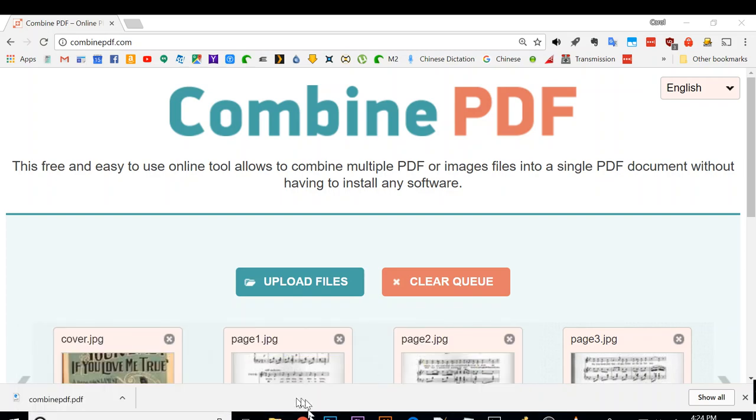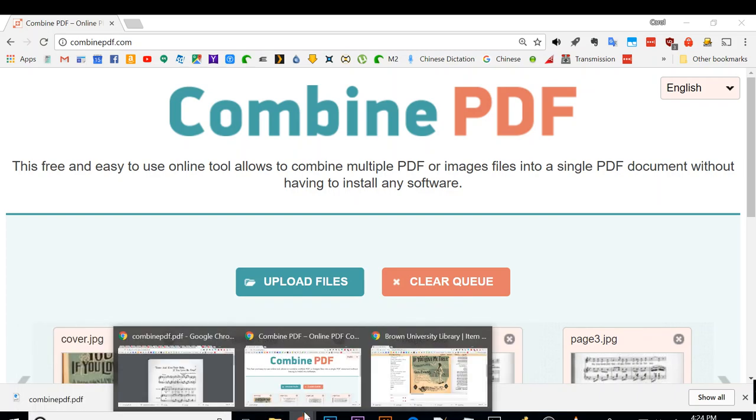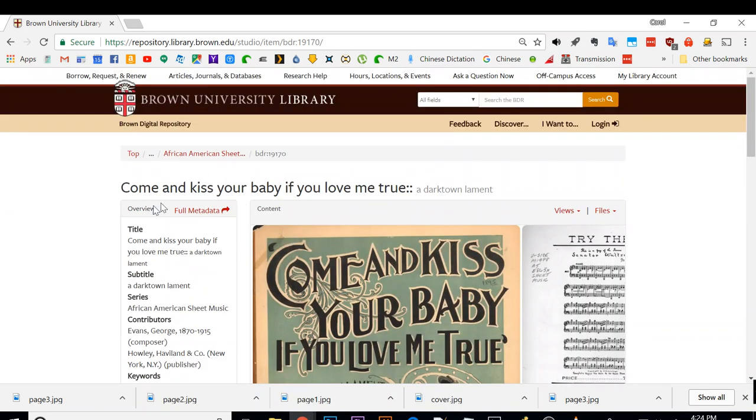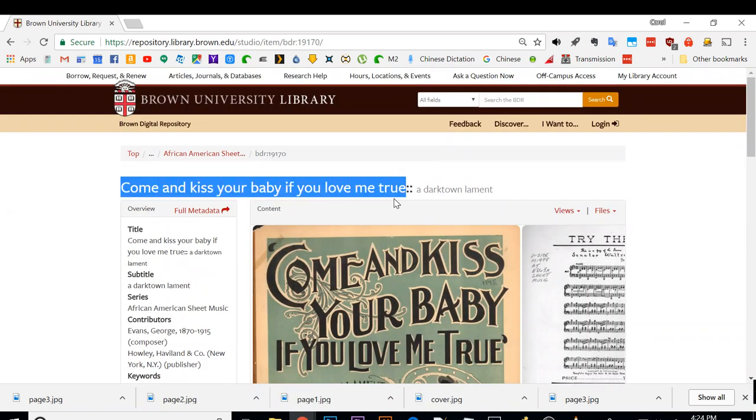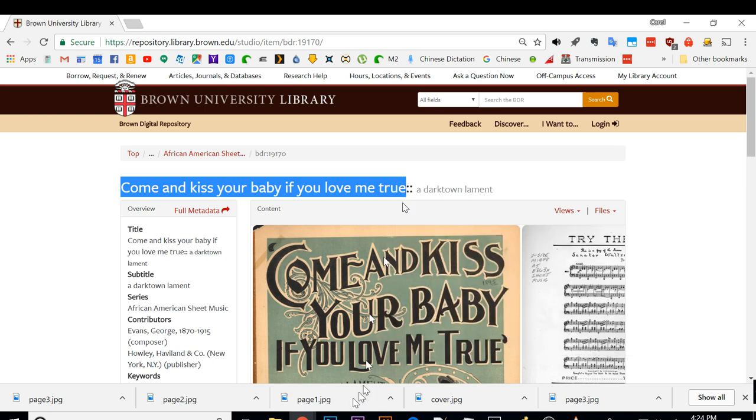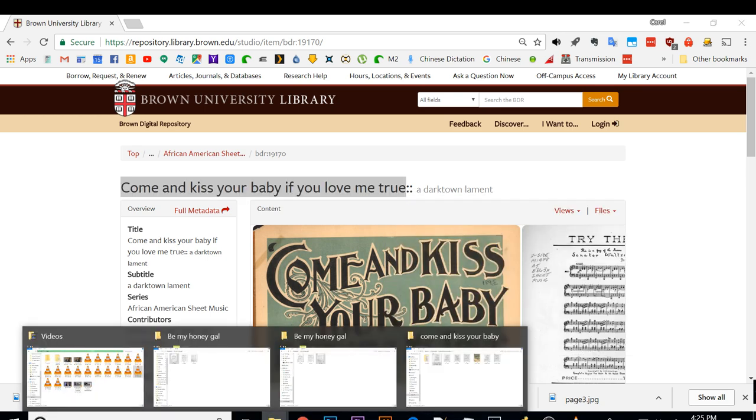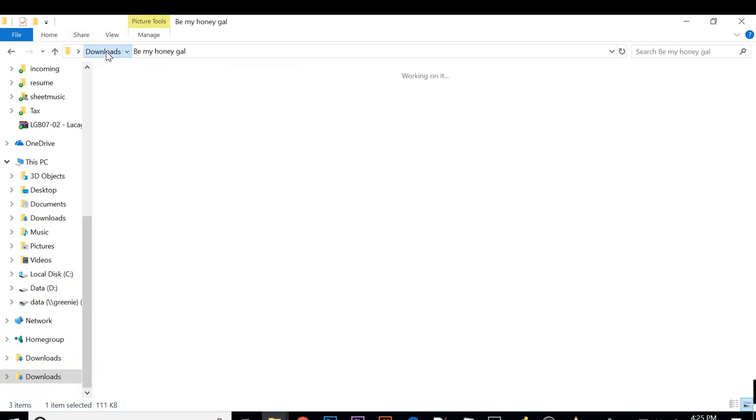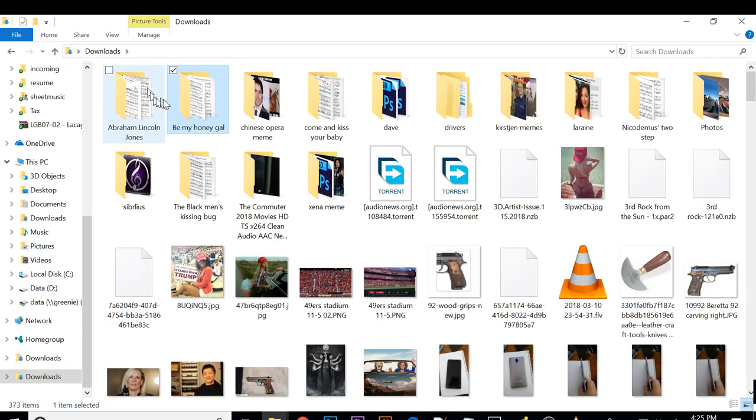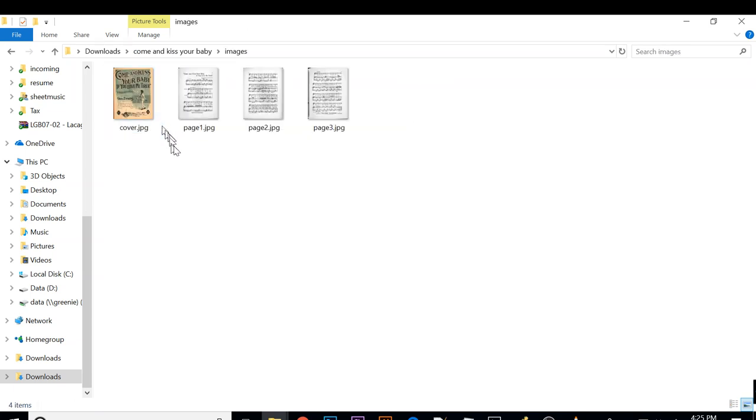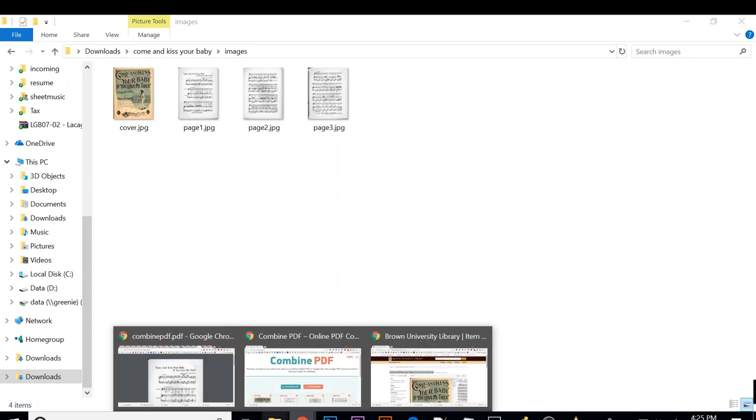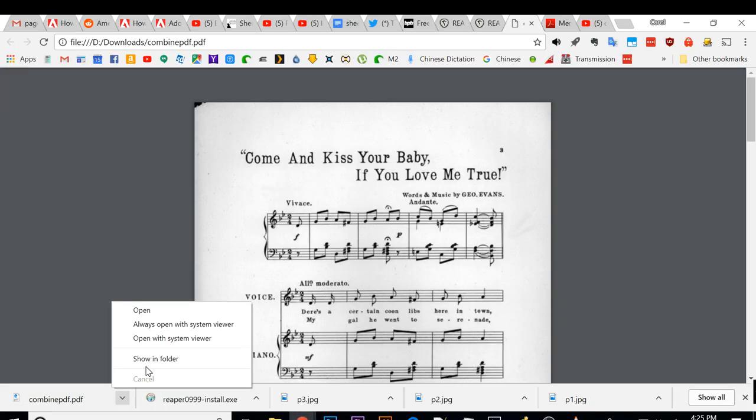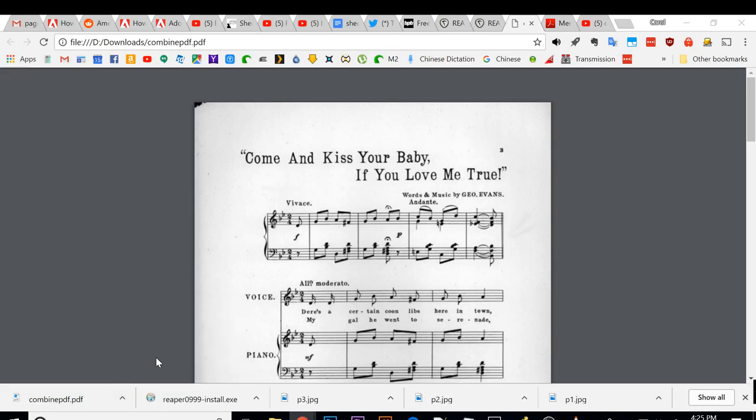If you love me. Let's say come and kiss your baby if you love me true. I'm going to copy the text and go to the downloaded folder.